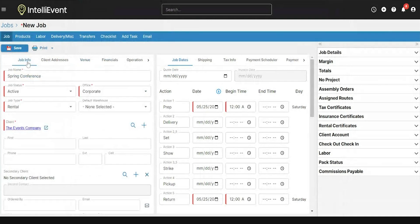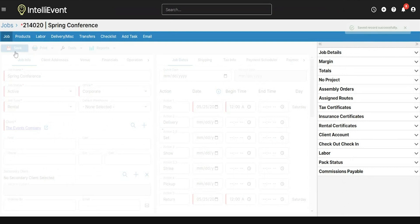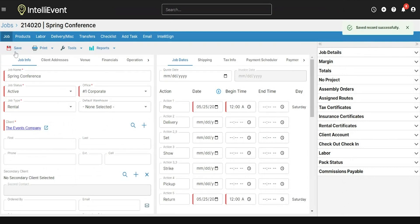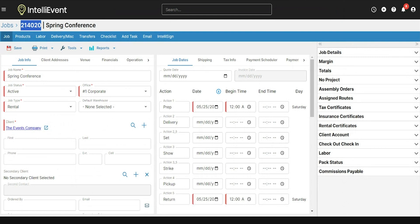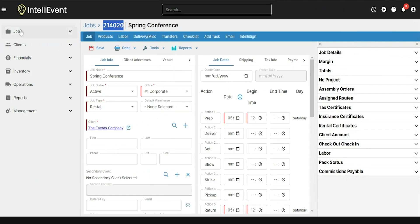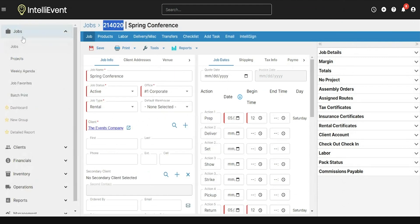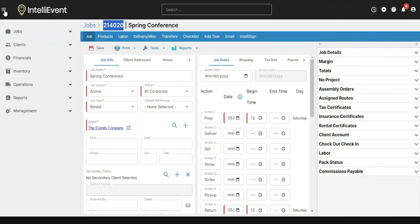Once all of my required fields are filled out, I can go ahead and click Save. Once the page reloads, I now have a job number indicated at the top, letting me know this job has been saved in the system. This job can now be referenced using the search window or by going back to the jobs list and searching for it for future reference.